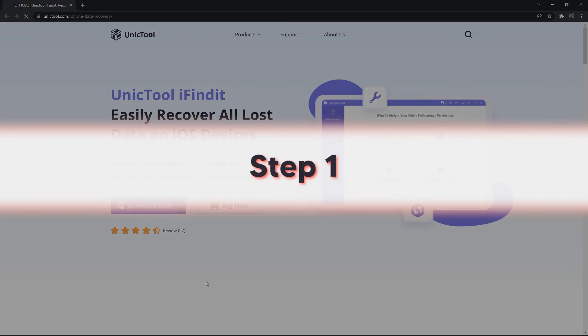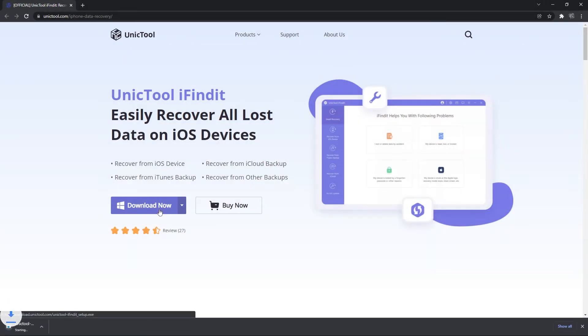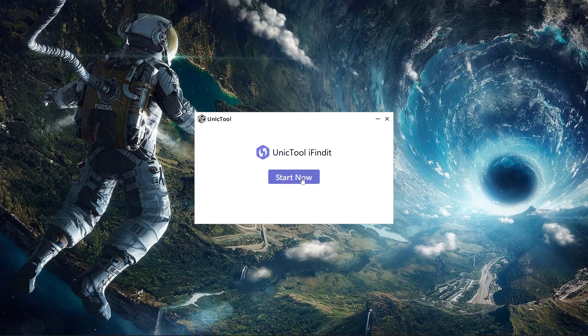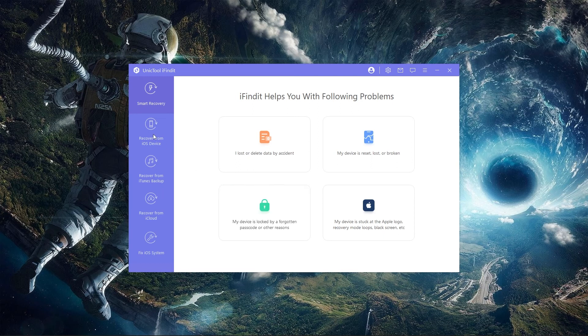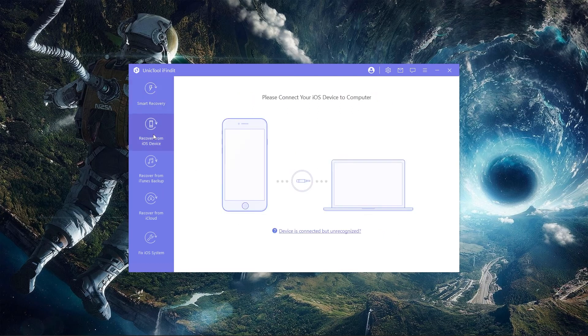Step 1. Download and launch the iFindit software on your PC or Mac. Now you can choose to recover from iOS device, iCloud backup, and iTunes backup. If you do not have an iTunes or iCloud backup, we recommend you to choose to recover from iOS device.